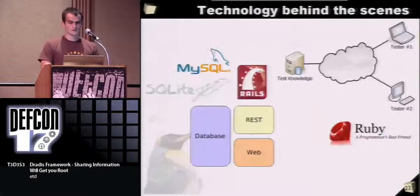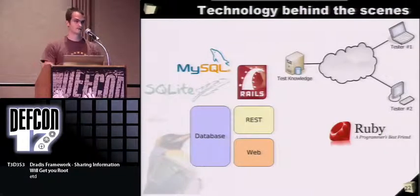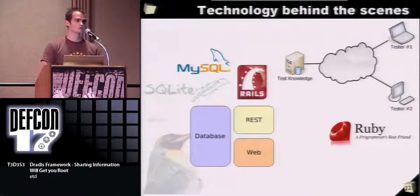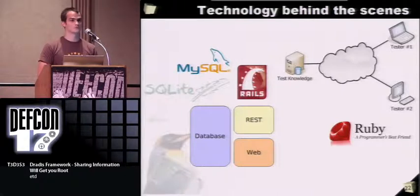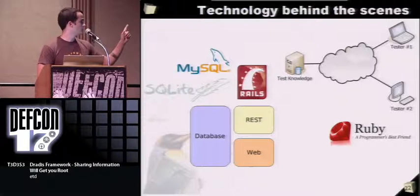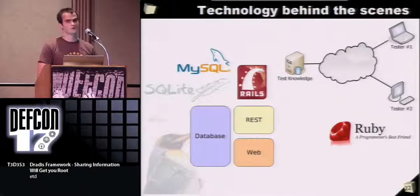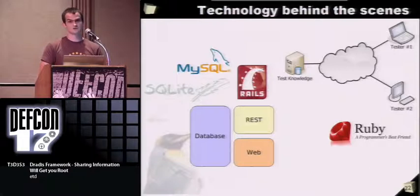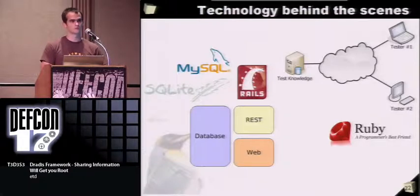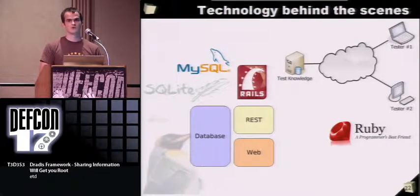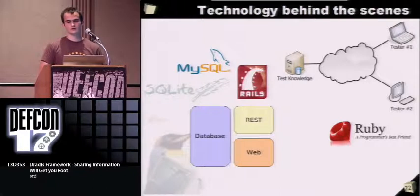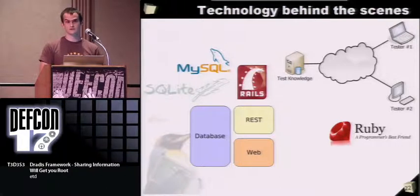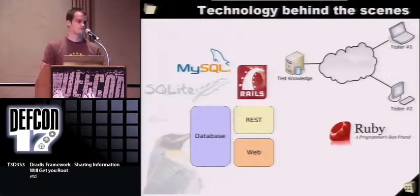It is done in Ruby. For the server-side component, we're using the Rails framework, which is quite powerful and gives us both a web services interface using REST and a standard web interface. Back-end databases, whatever you want. By default, it's SQLite, so you can also port that. On the client-side components, you have also Ruby clients, a console client and a graphical interface.